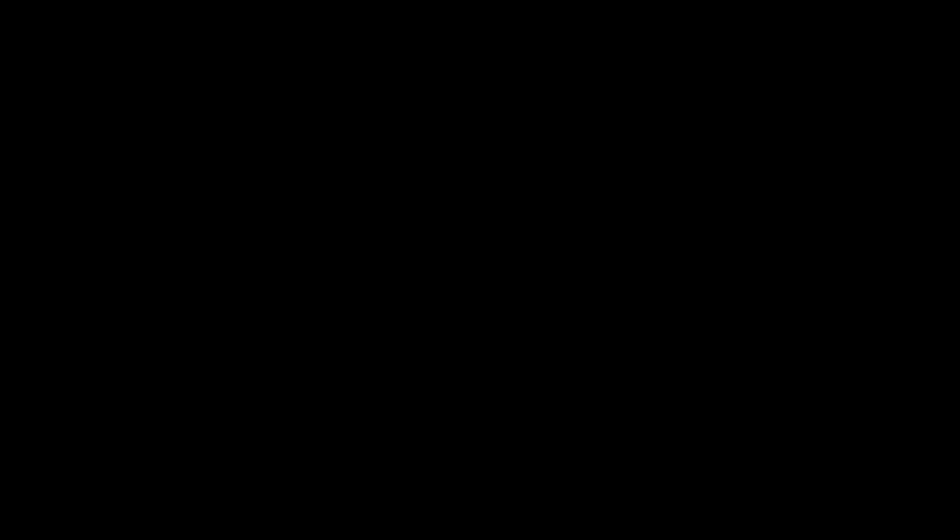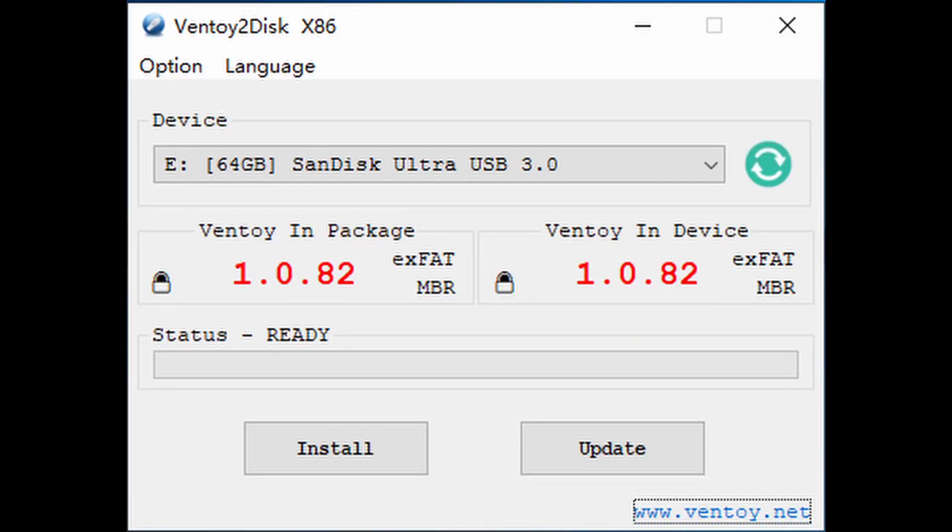Step 4: Install the Ventoy program. First download the program from the official website, link in the description. Unpack it to a convenient location. Before running the program, insert the flash drive into your computer and transfer all important files from the flash drive to another location. Run the program, that is the Ventoy2Disk.exe file, select our flash drive in the device field, click install, and agree that all our data will be erased from the flash drive. Now we just transfer our ISO image to the Ventoy media, which will appear in This PC, and we're done.